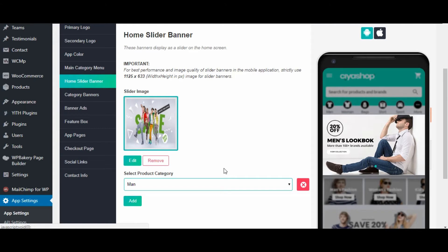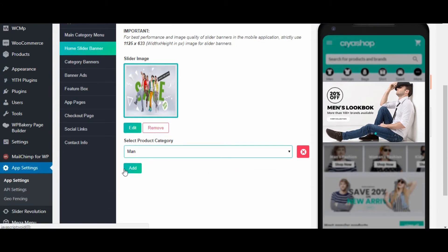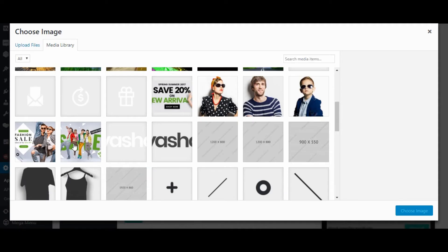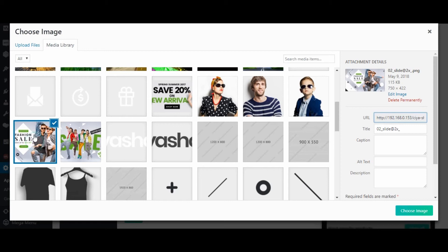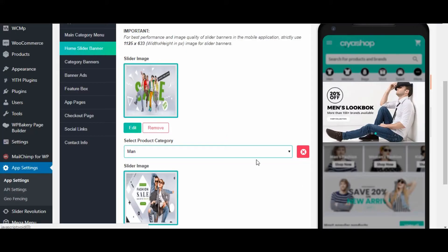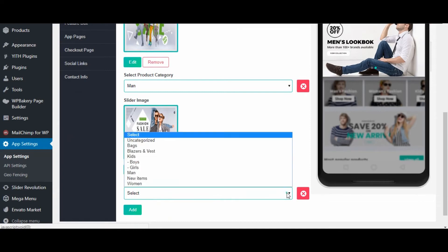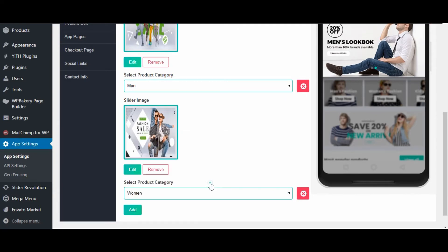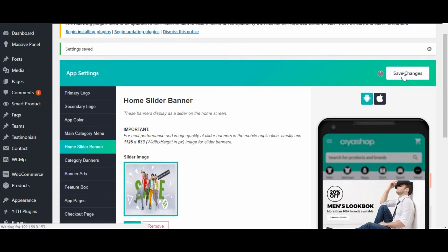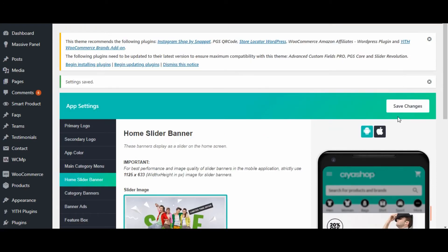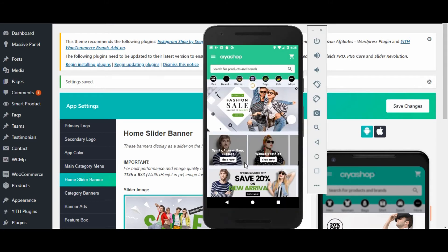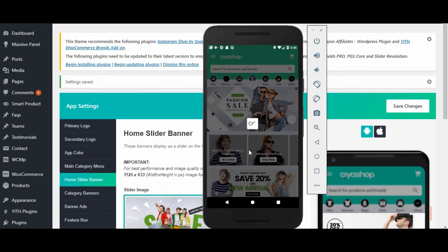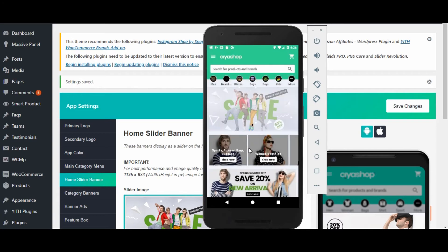Now let us change the home slider banner. From here you can add or remove sliders from the application. Now add another slider image and select a category to redirect to. Click on save changes button, then reload the home page of the application. The changes made in the slider are reflected in the application.